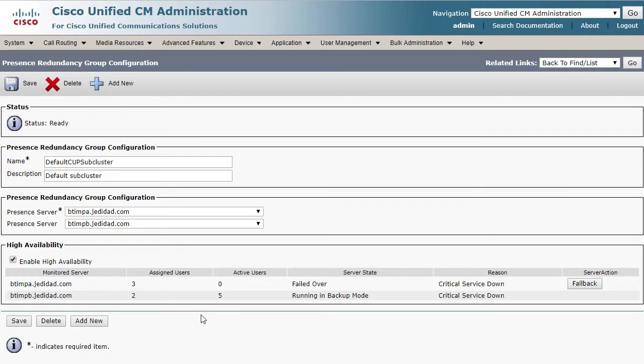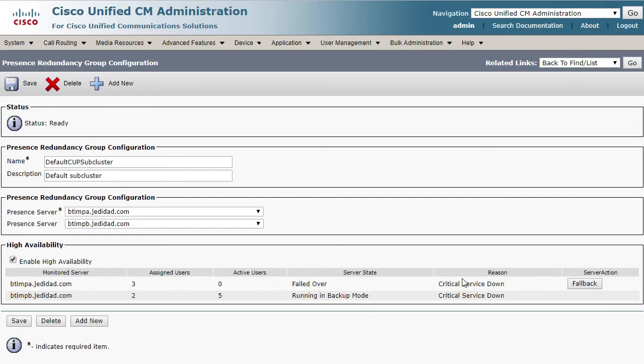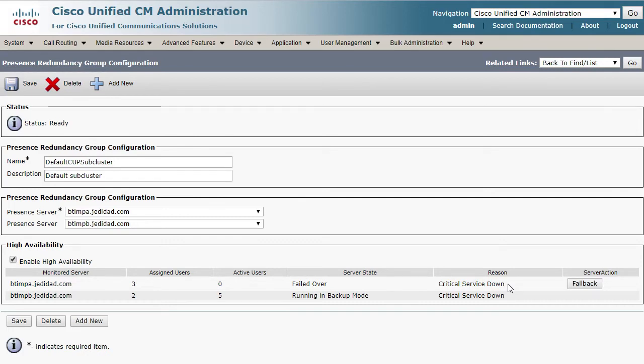Assuming that both servers are actually working fine, you will see a failed over server state and another that is running in backup mode. The server showing failed over is the node in which the failover occurred. To the right of the server state, the reason for the failover shows up. In this case, we see that a critical service down caused the failover to occur.